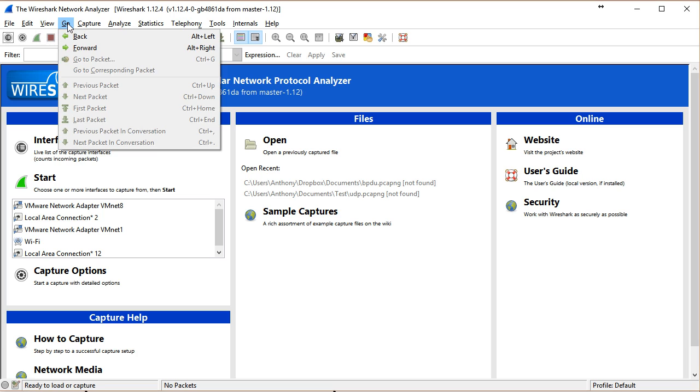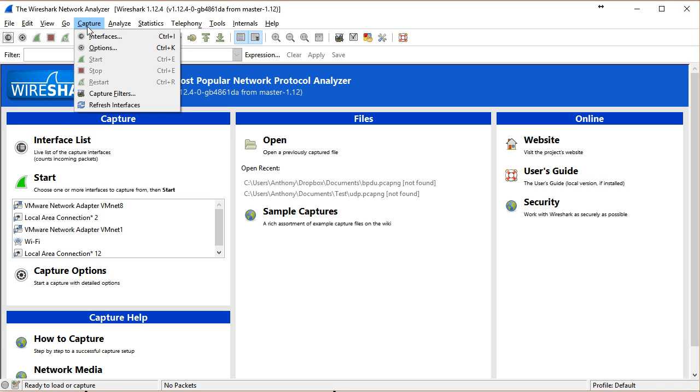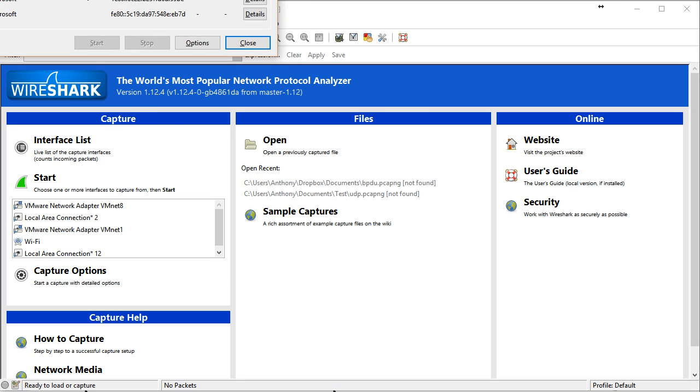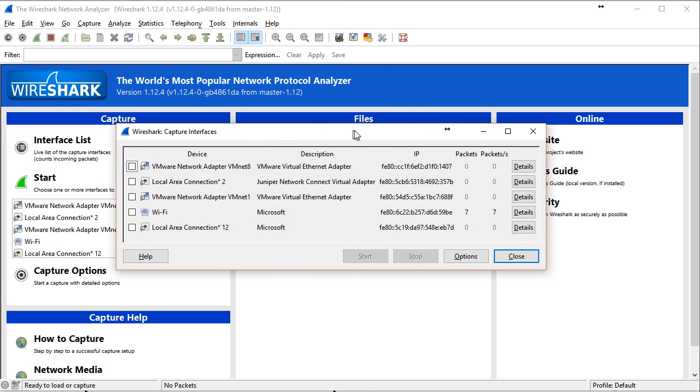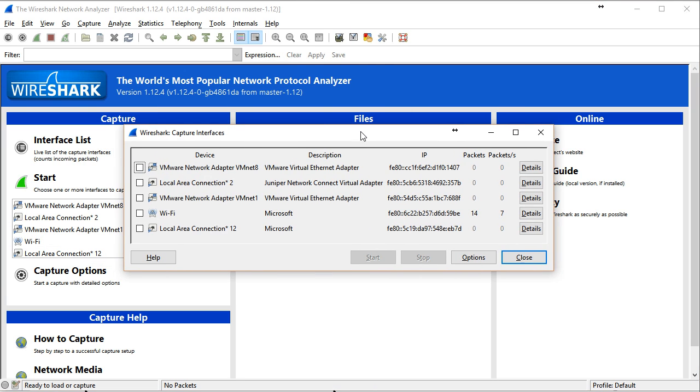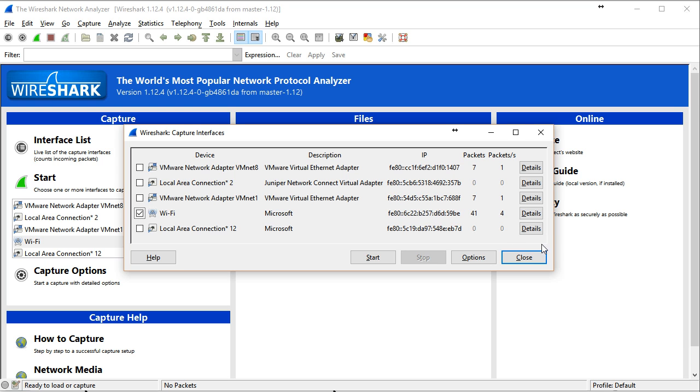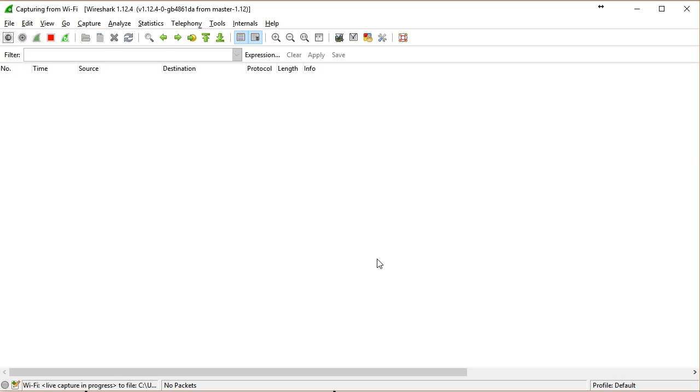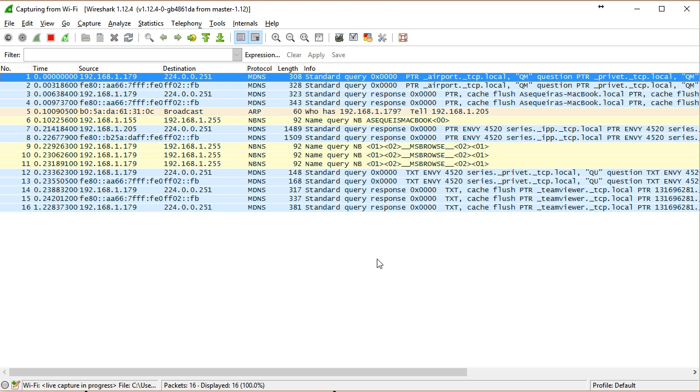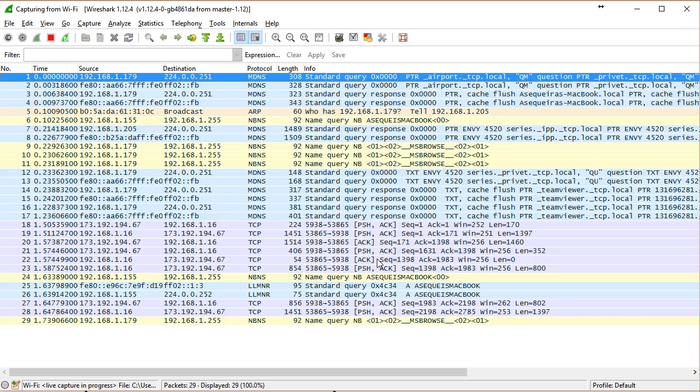I'm going to go up here to the go menu. Oh, no, let's try the capture menu. Yeah, that's the one. I'm going to say capture interfaces. And it's going to bring up the interfaces that are on my system. And right now, you can tell just from the packets that are coming in and out that I'm using this Wi-Fi connection. Look at that. So I'll say, all right, let's start capturing packets on that Wi-Fi connection.